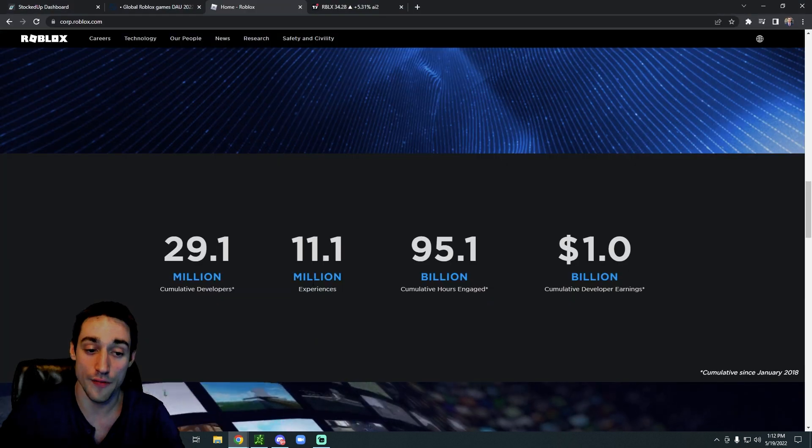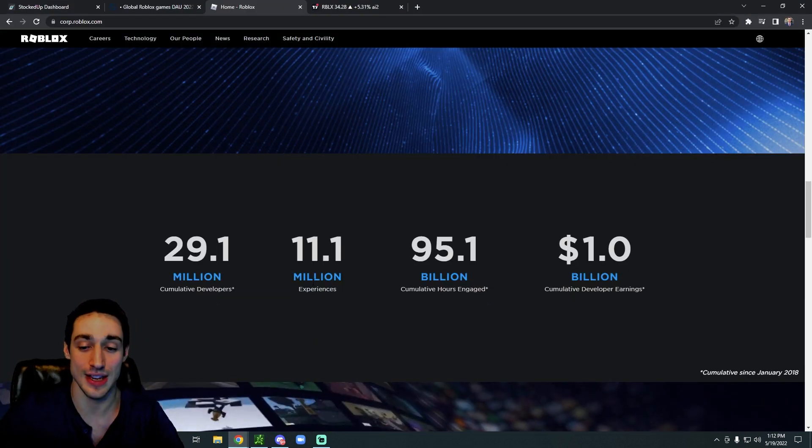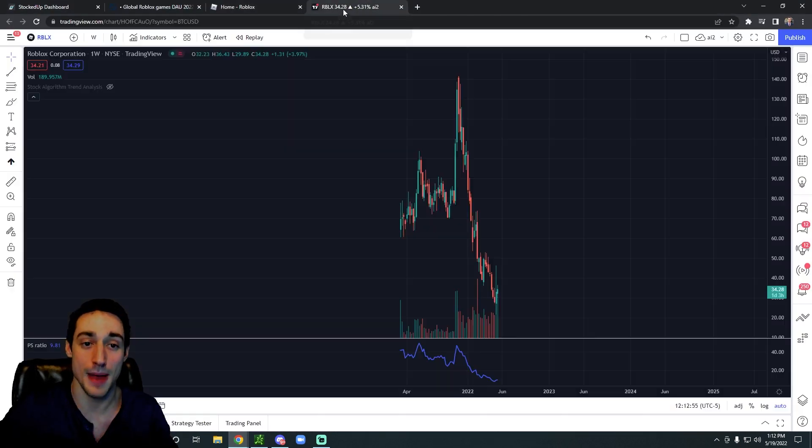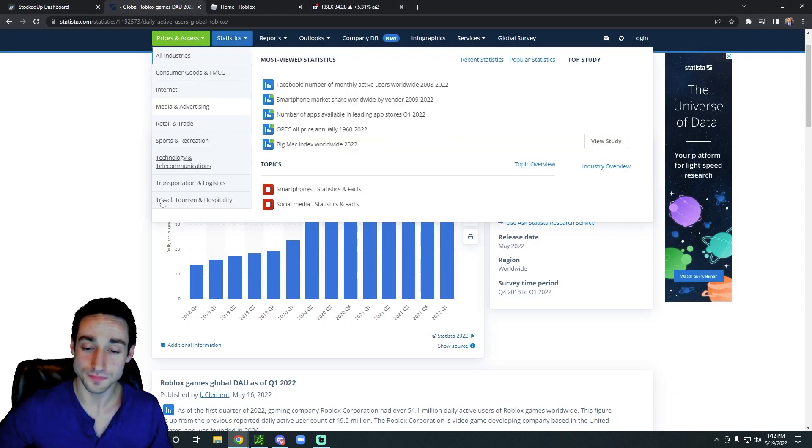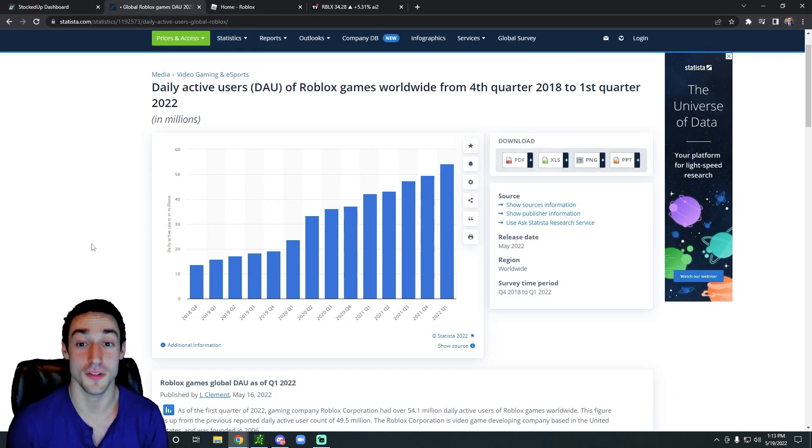So to start off, Roblox is in an industry that's growing at an amazing pace. On top of that, their daily active users numbers are very respectable.